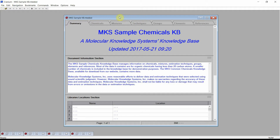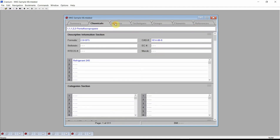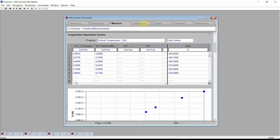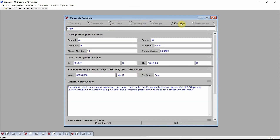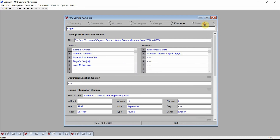To begin, open the MKS sample knowledge base. This knowledge base is included with all of our software products. Each of Cranium's documents is set up as an electronic reference book. In the MKS sample knowledge base, information on chemicals, mixtures, estimation techniques, structural groups, elements, and references are all collected into different chapters. These chapters are accessed by clicking on the tabs at the top of the Documents window.